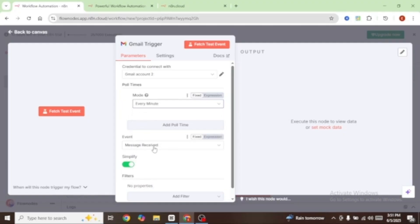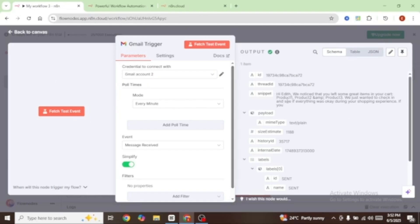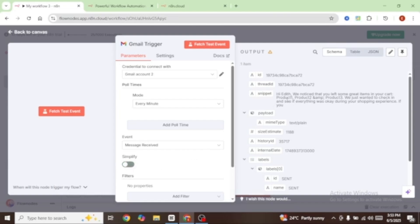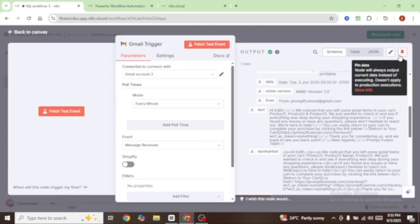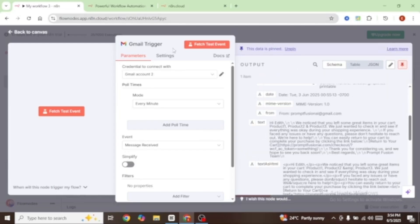The event is going to be message received. From here, I'm going to click on fetch test event, and you can see that it's fetched an email I had earlier sent to myself. Let's turn off the simplify button so that it fetches the entire email, then click on fetch test event again. Now you can see that the entire email has been fetched. I'm going to pin this data so that it doesn't go back fetching for new emails — this is the data we're going to use for our entire workflow.